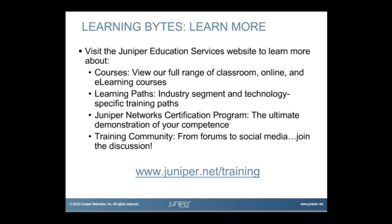Visit the Juniper Education Services website to learn more about courses. View our full range of classroom, online, and e-learning courses. Learning paths, industry segment and technology specific training paths. Juniper Networks certification program, the ultimate demonstration of your competence. And the training community, from forums to social media. Join the discussion.